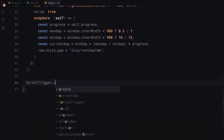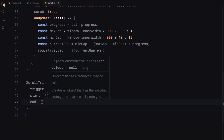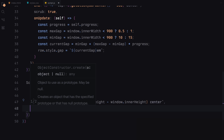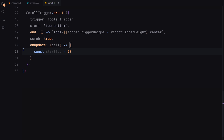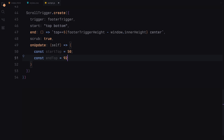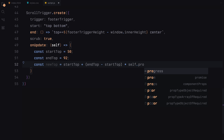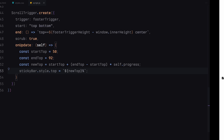With the next ScrollTrigger, we are focusing on the footer trigger element. We have set the trigger to the footer trigger element, which means our animation will be activated when this element comes into view during scrolling. The animation starts when the top of the viewport reaches the top of the footer trigger element and ends when the top of the trigger footer element reaches a position calculated dynamically based on the height of the footer trigger element and the height of the viewport. As the user scrolls, we want the sticky bar to smoothly transition its vertical position, so we are using the onUpdate function to dynamically adjust the top position of the sticky bar. We define start and end positions, and using the scroll progress, we calculate the new top position of the sticky bar between those positions. Finally, we apply the new top position to the sticky bar style, ensuring it moves smoothly as the user scrolls.